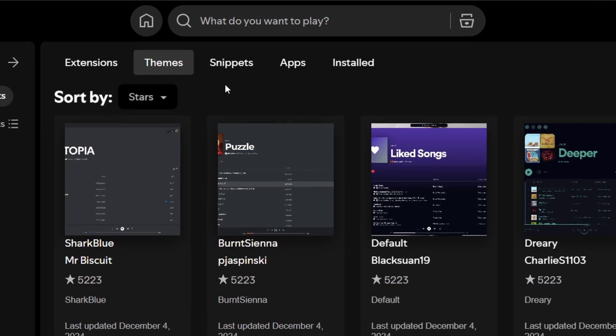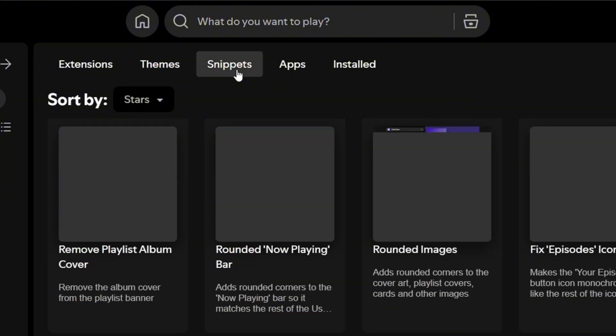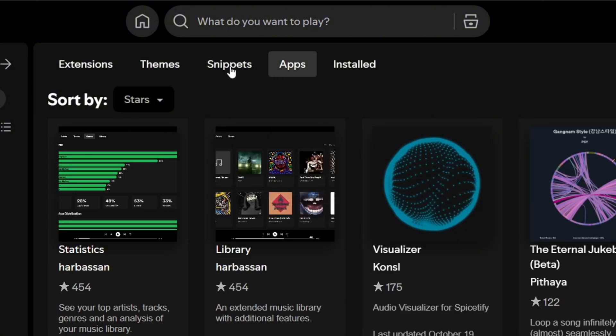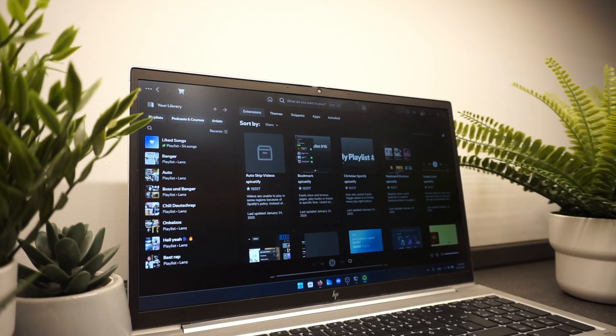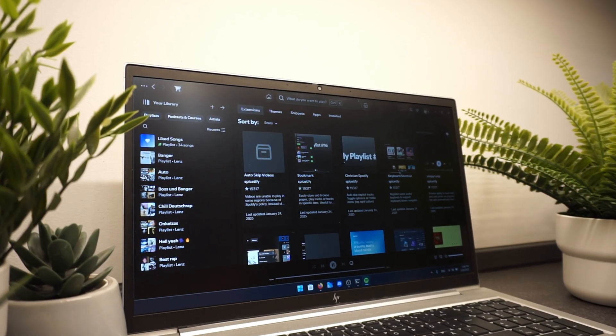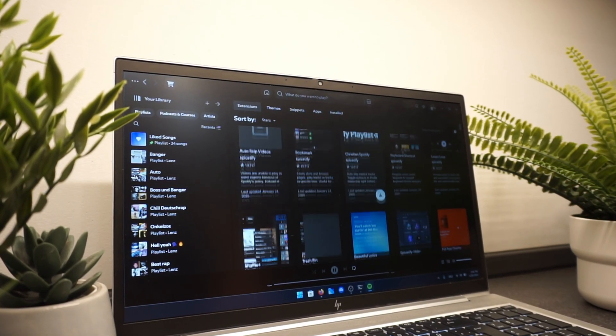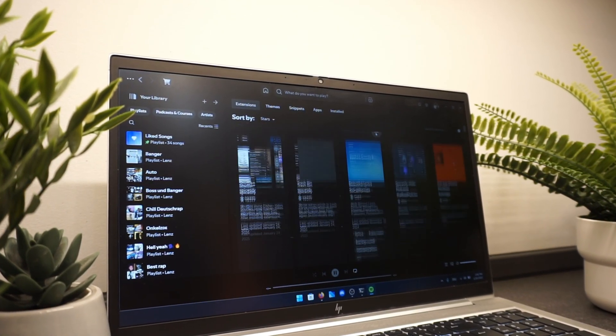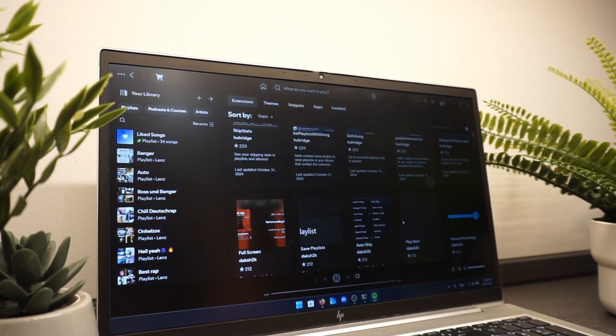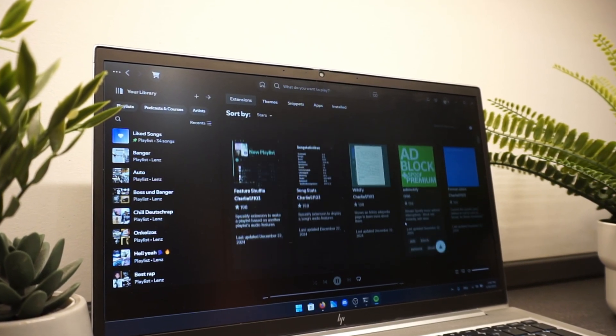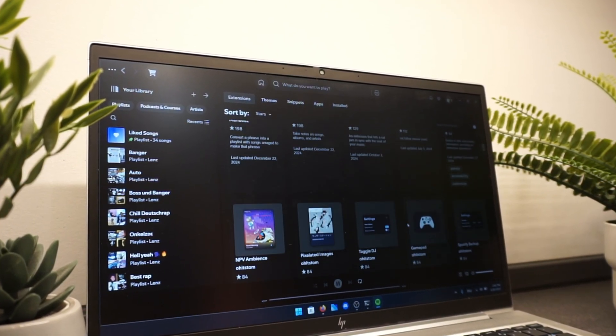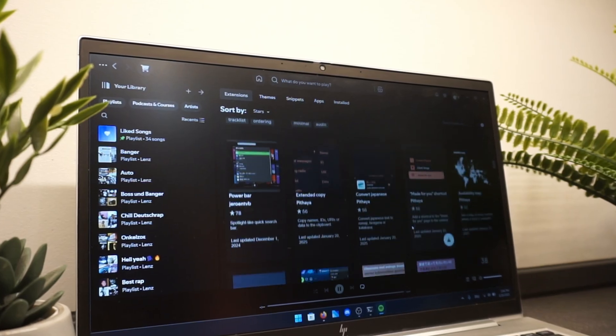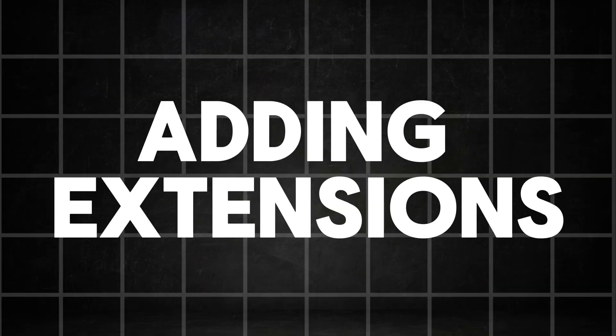In the top bar, you can switch between extensions, themes, snippets and apps, allowing you to fully customize your experience. In each category, you'll find a wide range of powerful tools that can help you customize and enhance your Spotify experience. To make things easier, I'll guide you through some of the best and most useful tools available. We'll start with extensions, which allow you to add extra features to Spotify that aren't available by default.